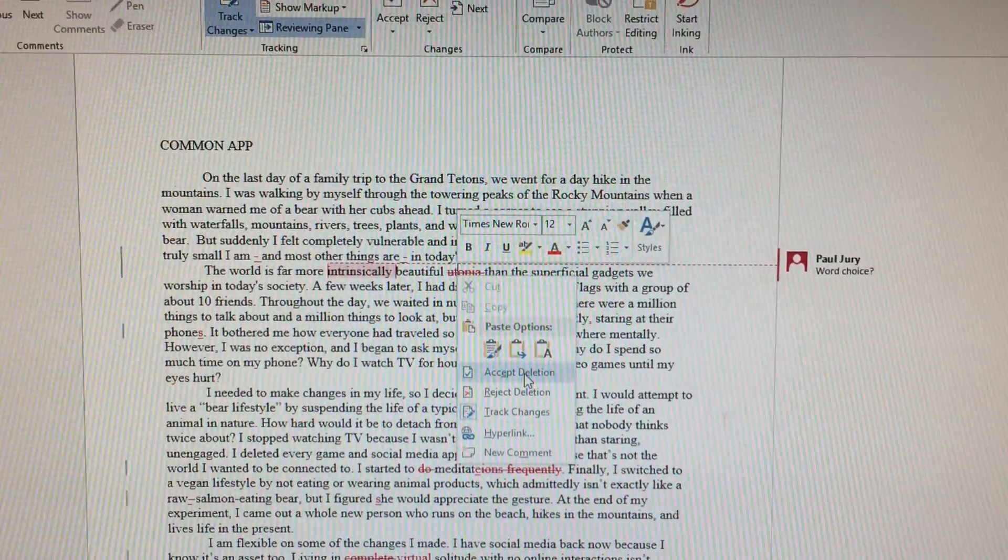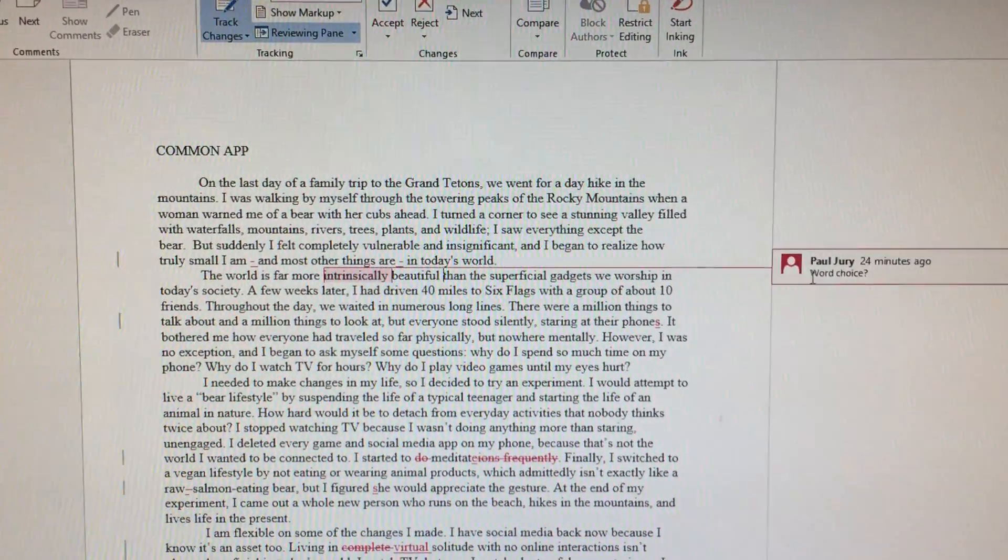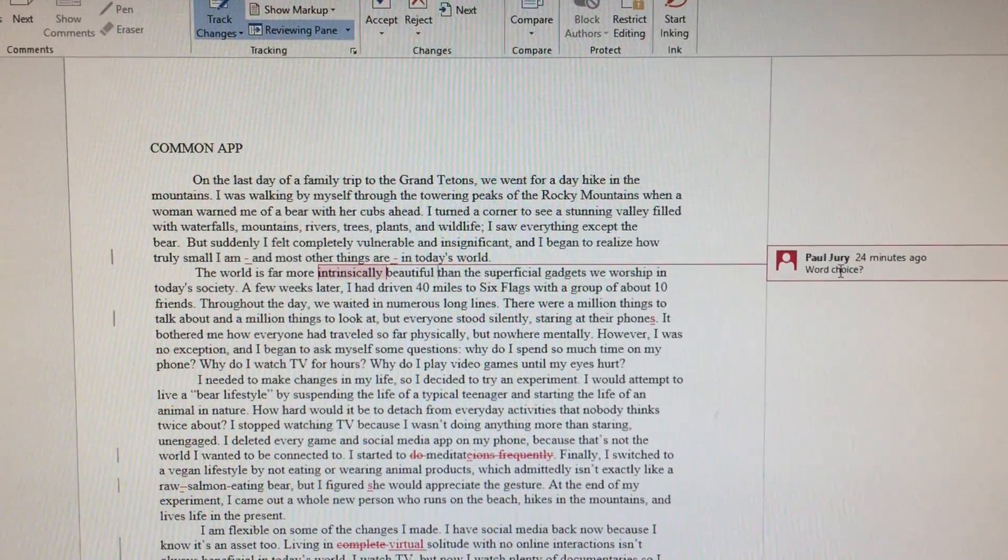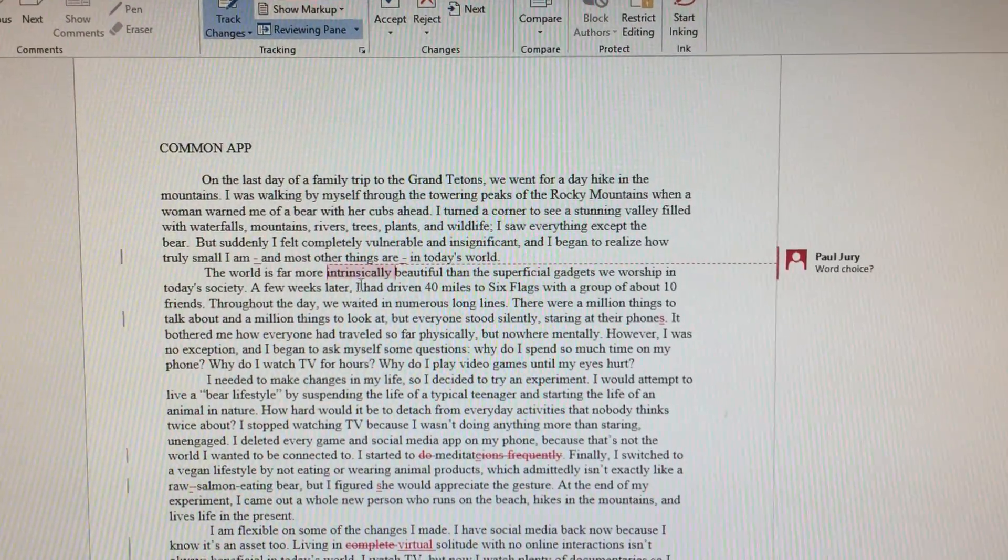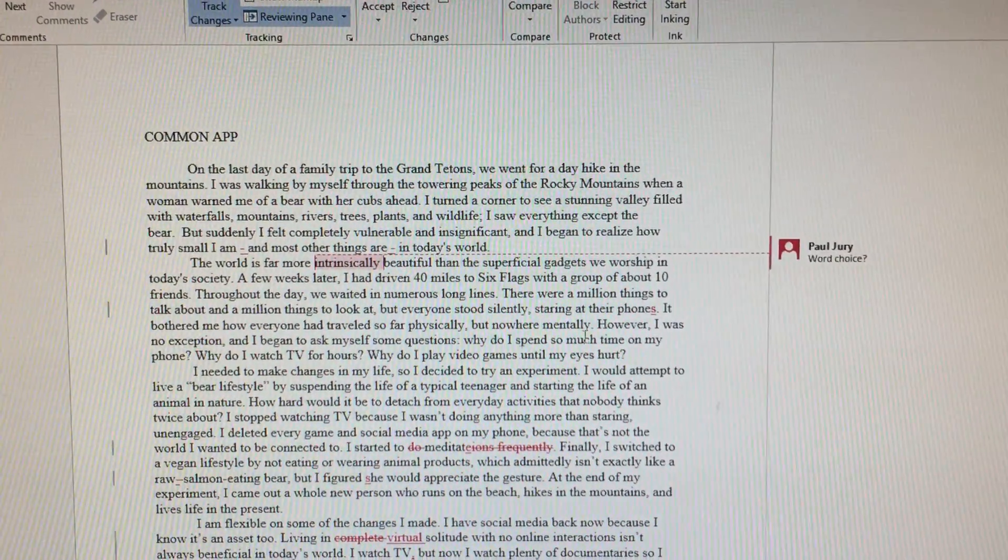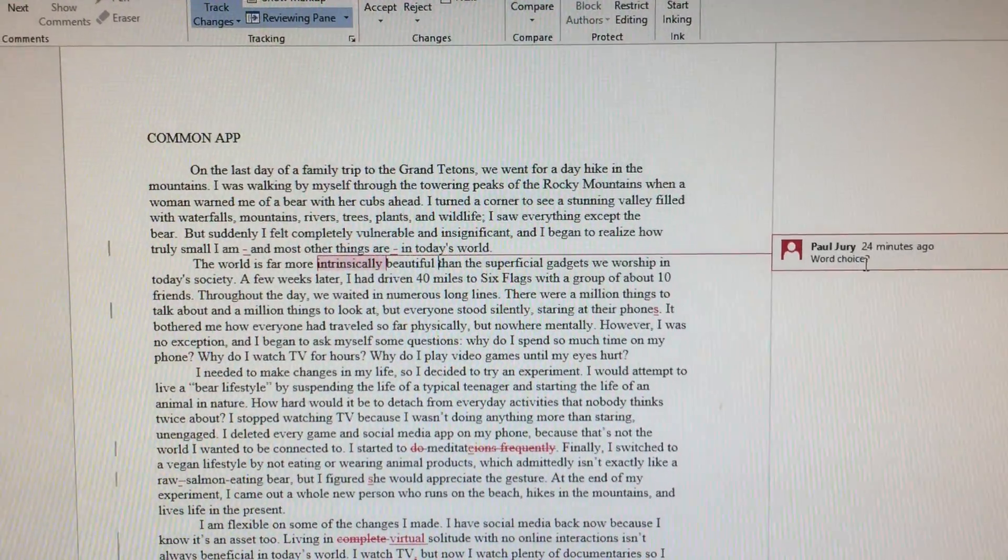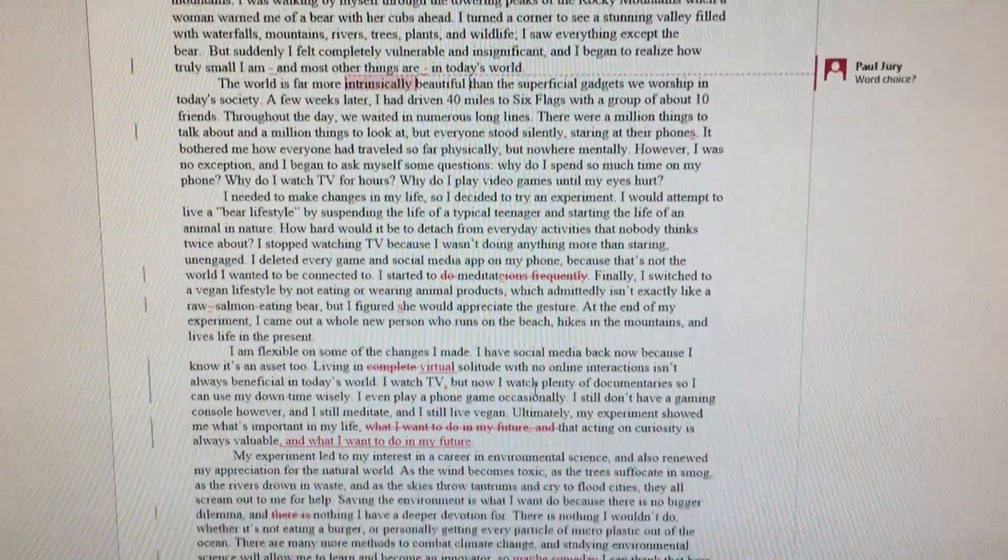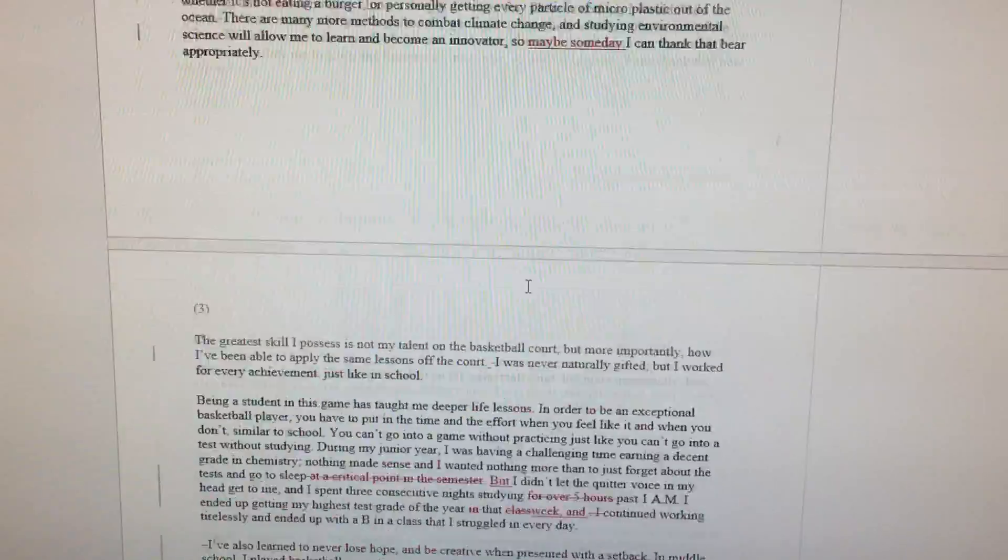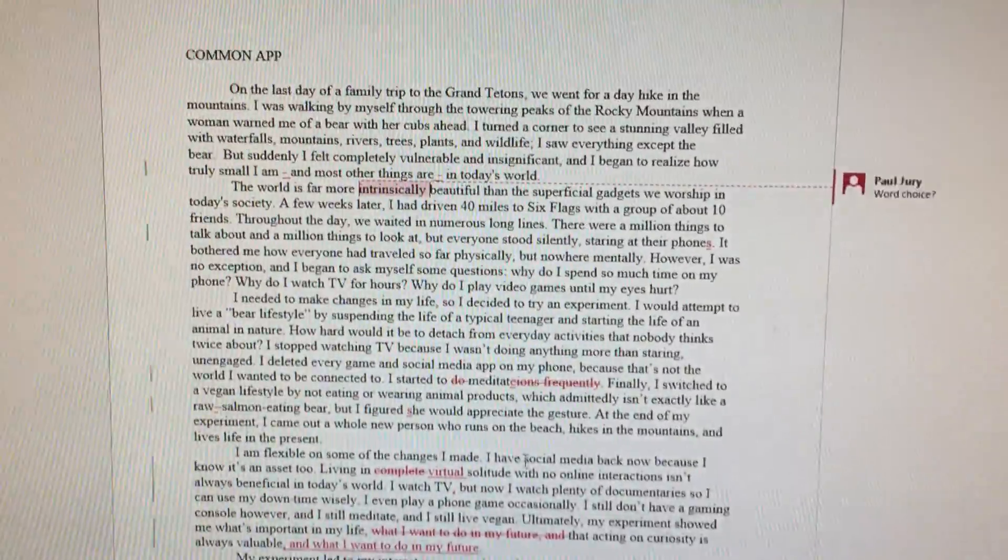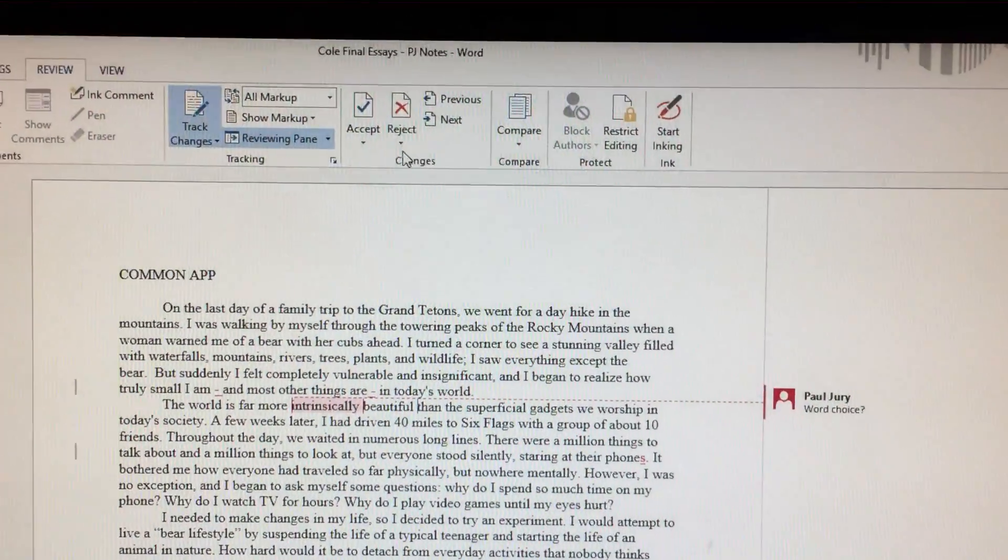In this case, a deletion. There are also some comments along the way. Maybe you want to think about changing this word and you should just consult the comments over here, but essentially you're just going to go through the document and accept or not accept all of the different changes.